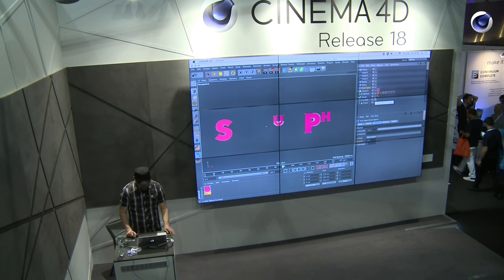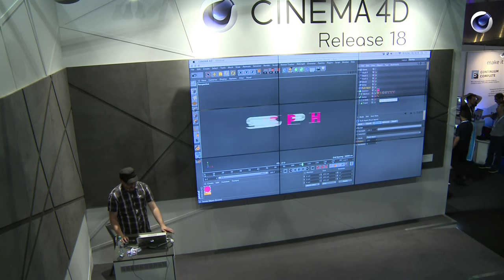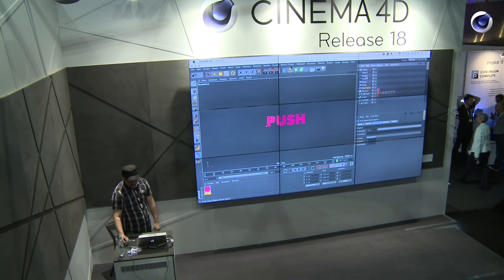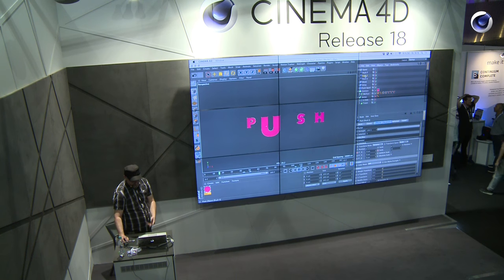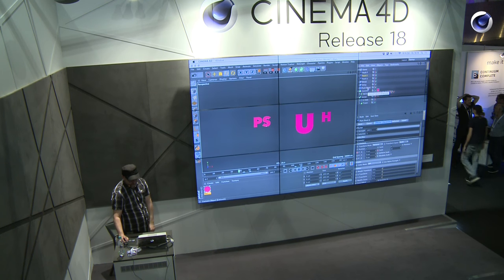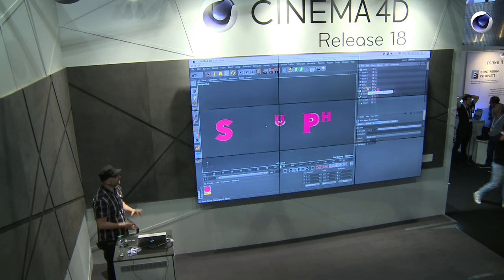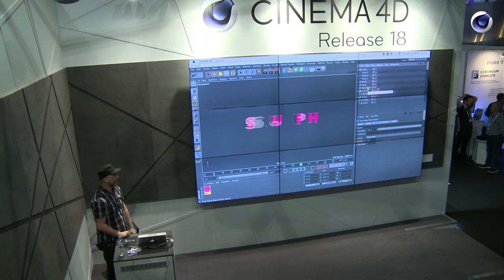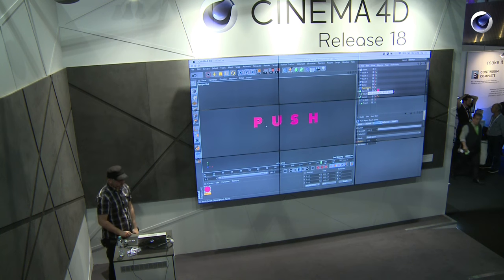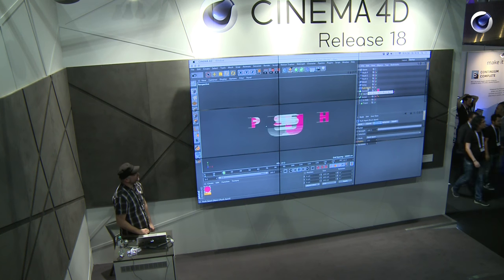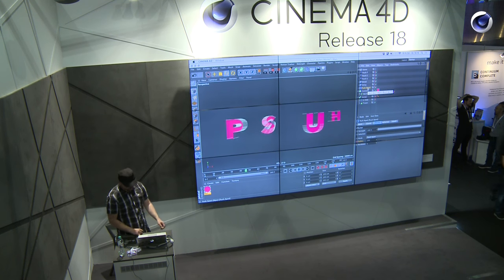That's how this scene was done. All I had to do is animate a couple of parameters and it looks like a very sophisticated animation, which was very easy to set up.